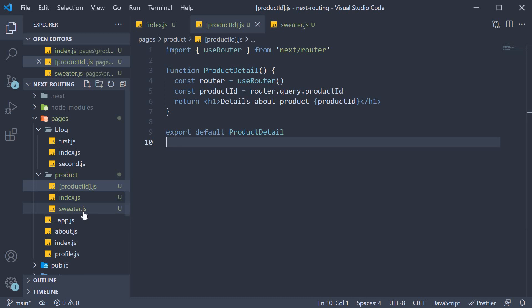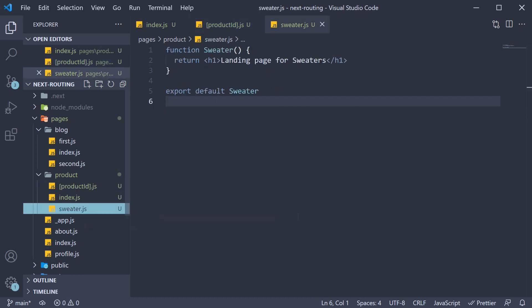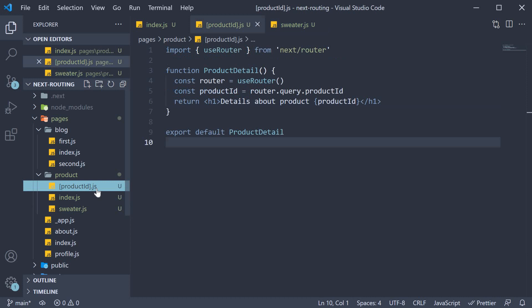Also, Next.js will always try to match the route path with a file name in the pages folder, nested or not, before trying to match a dynamic route. Now dynamic routes is useful when implementing the list detail pattern in any UI application. Hopefully you now know how to do that with Next.js.